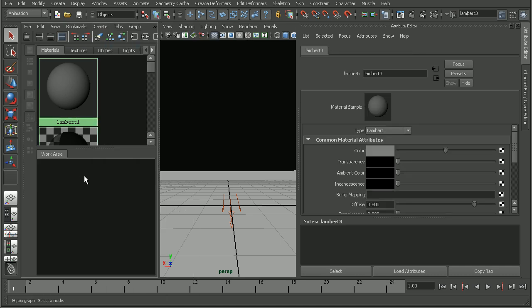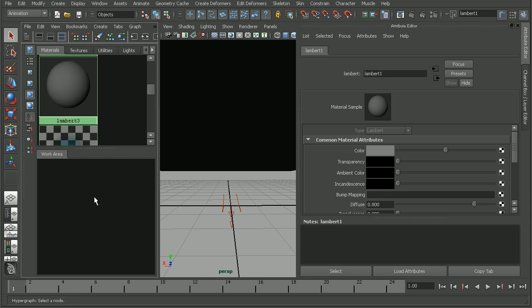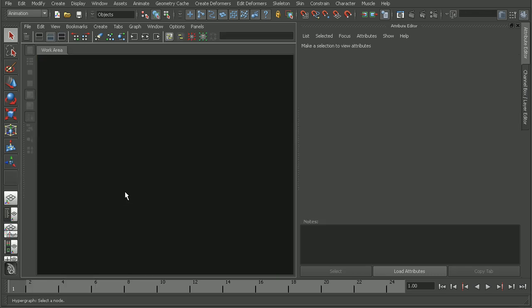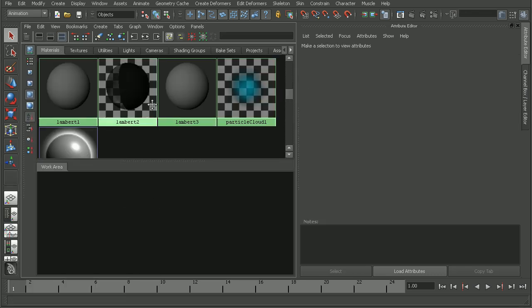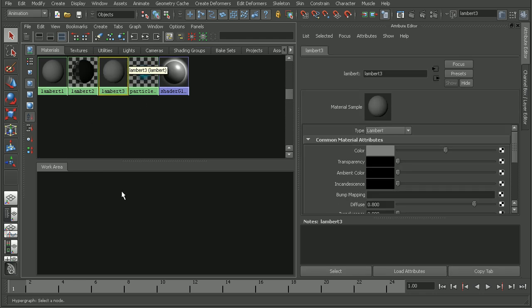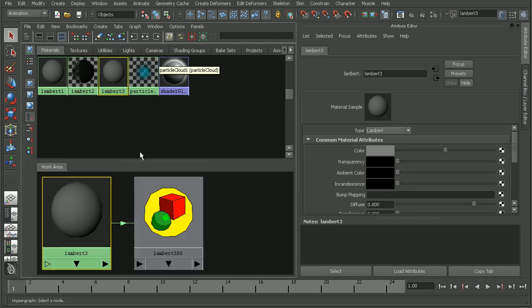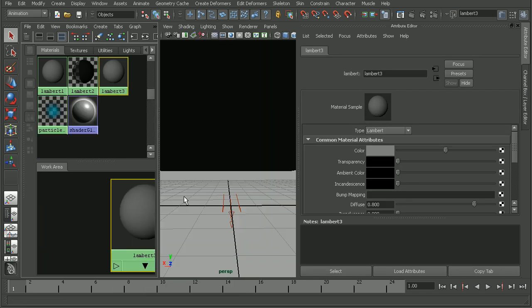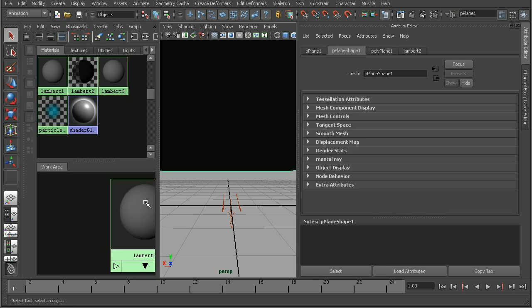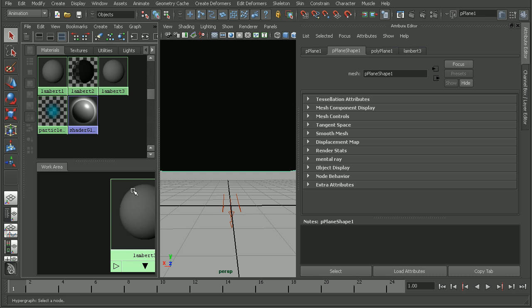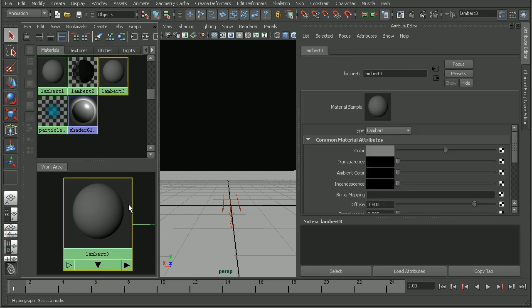I'm going to go ahead and clear out my workspace just to make it a little bit easier to see here. Let's apply this Lambert to the plane. Go ahead and right click and do assign material to selection. So that's applied to our plane now.